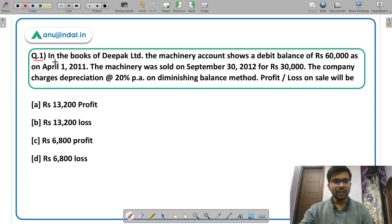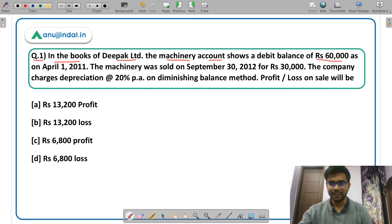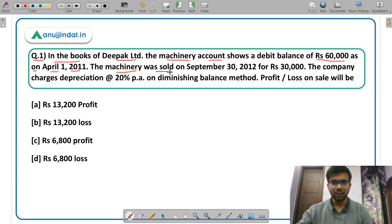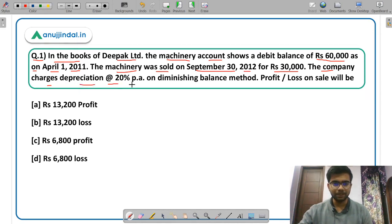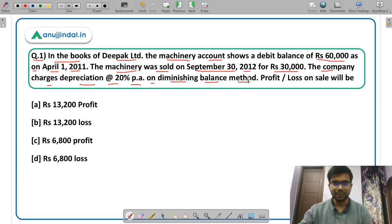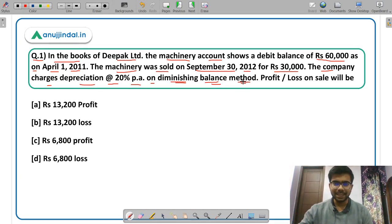Let us read the question. In the books of Deepak Limited, the machinery account shows a debit balance of Rs 60,000 as on 1st April 2011. The machinery was sold on 30th September 2012 for Rs 30,000. The company charges depreciation at the rate of 20% per annum on the diminishing balance method. There are basically two methods of depreciation — straight line method and diminishing balance method, also called SLM and WDV. You have to calculate the profit or loss on the sale of the machinery.